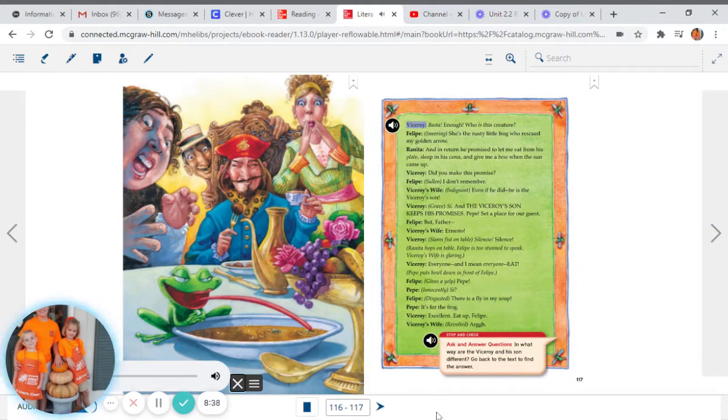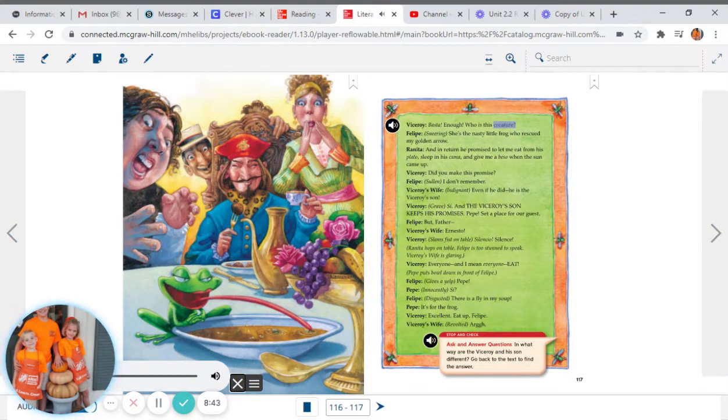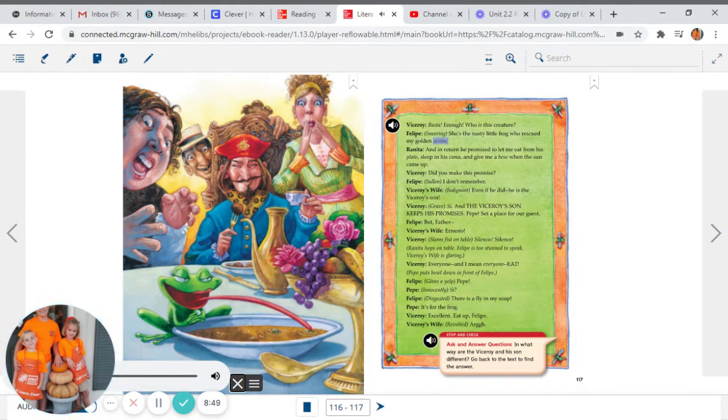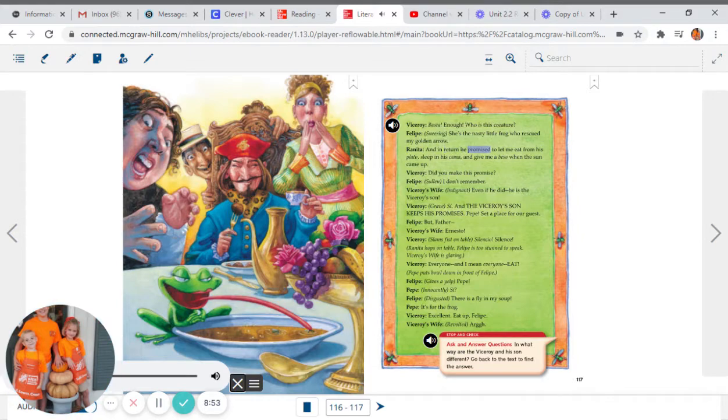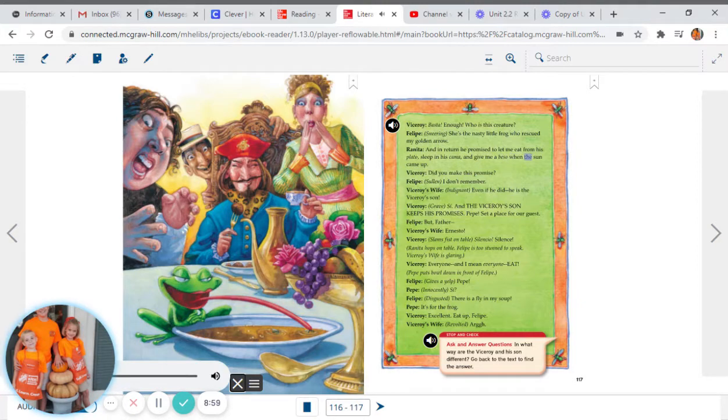Viceroy: Enough. Who is this creature? Felipe, sneering: She's the nasty little frog who rescued my golden arrow. Renita: And in return, he promised to let me eat from his plateau, sleep in his cama, and give me a beso when the sun came up.